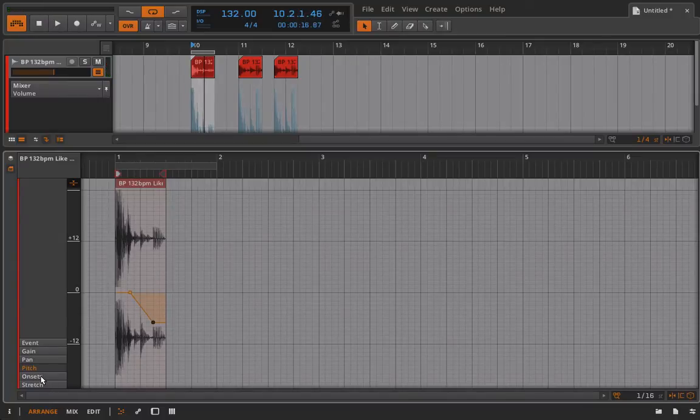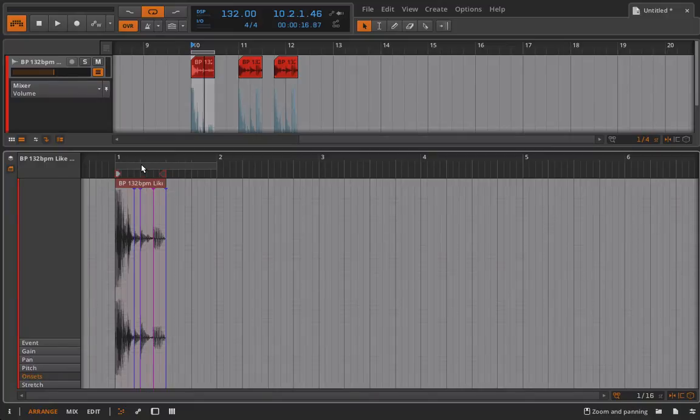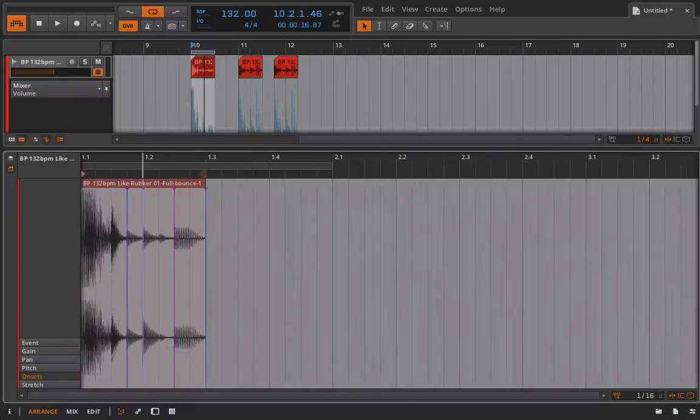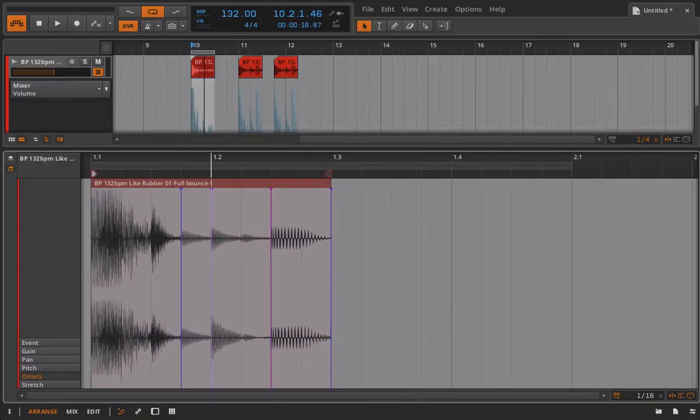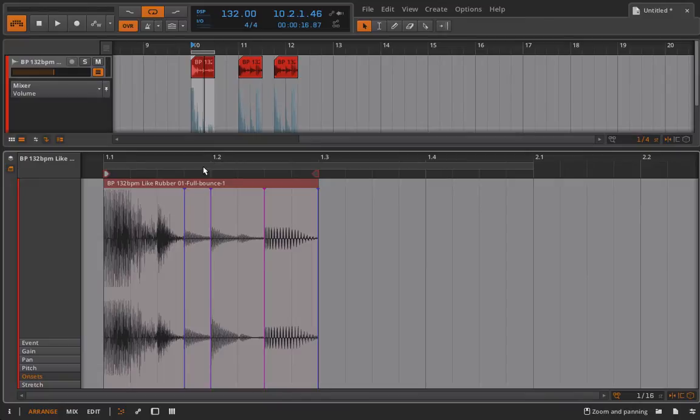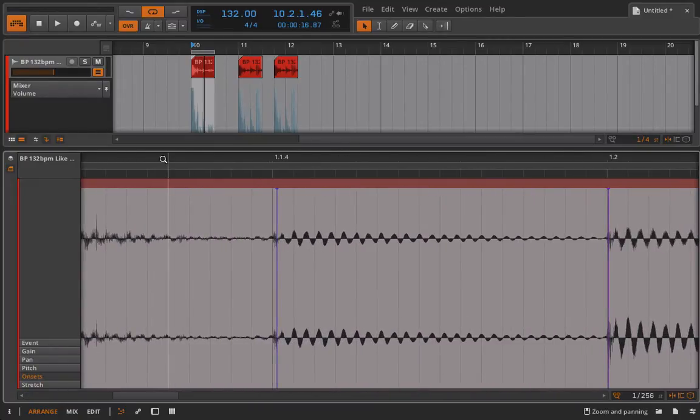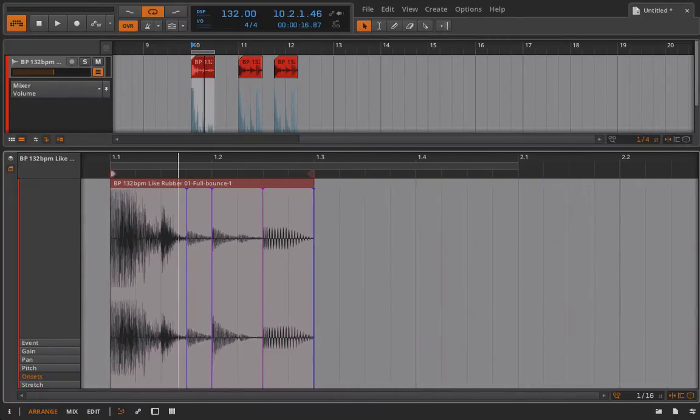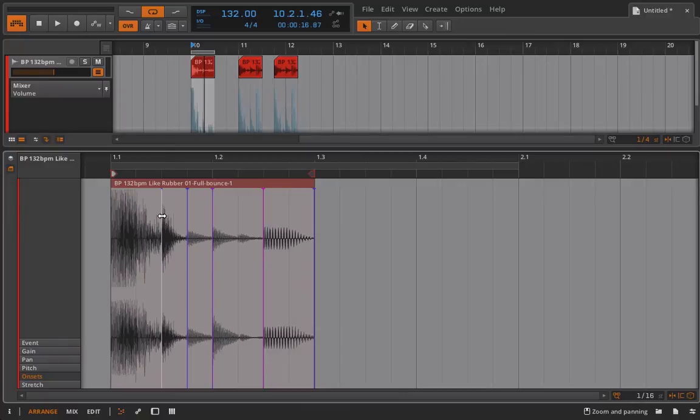Our next feature are our onsets. And we'll talk more about these in a minute. Bitwig attempts to pick up onsets in these files. So what it's trying to do is find transients. It's trying to find peaks in the signal. And it's done an okay job, but it's obviously missed one at the very beginning. And it's missed one right here. If I want to create my own, I can double click.